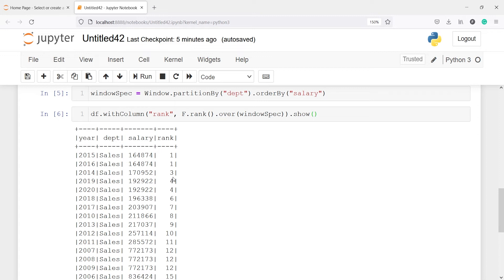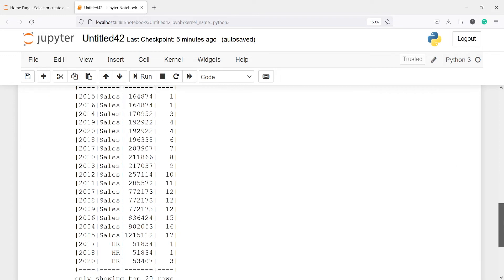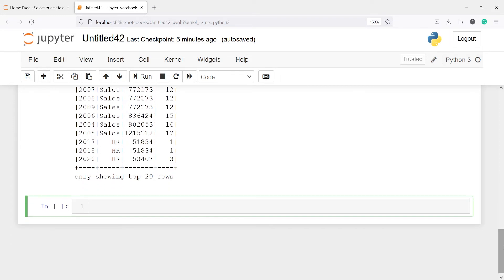Now we will look at dense rank. In dense rank, instead of jumping to 3 after the tie, you will get 2. Dense rank does not leave a gap — after rank 1 it will give rank 2 instead of directly jumping to 3. Let's apply dense rank and understand the difference.